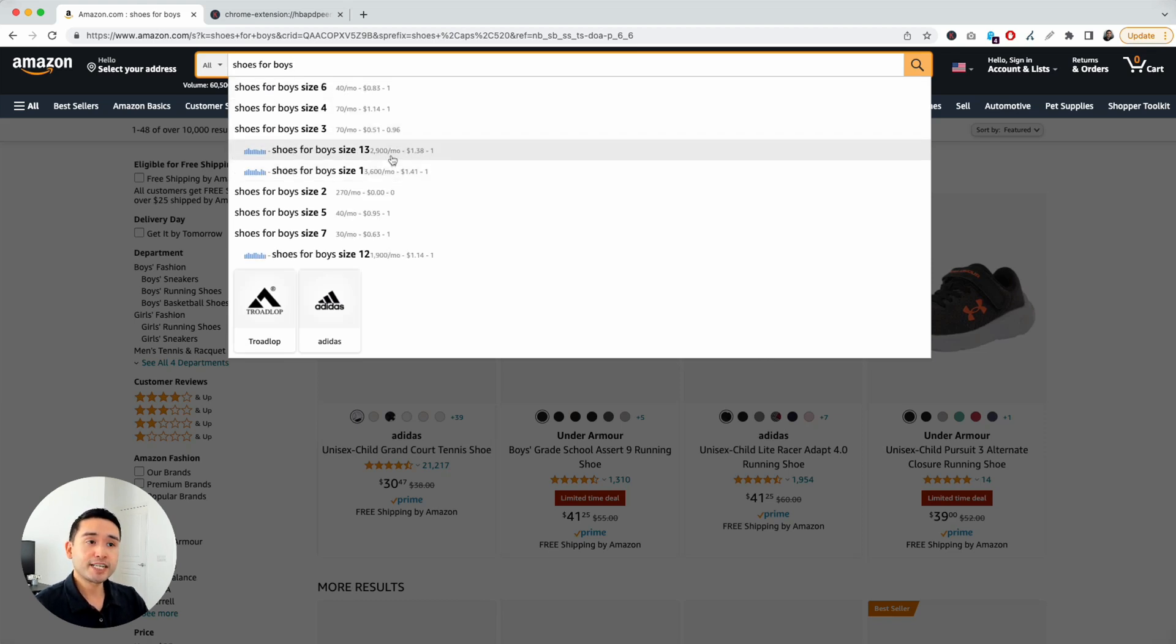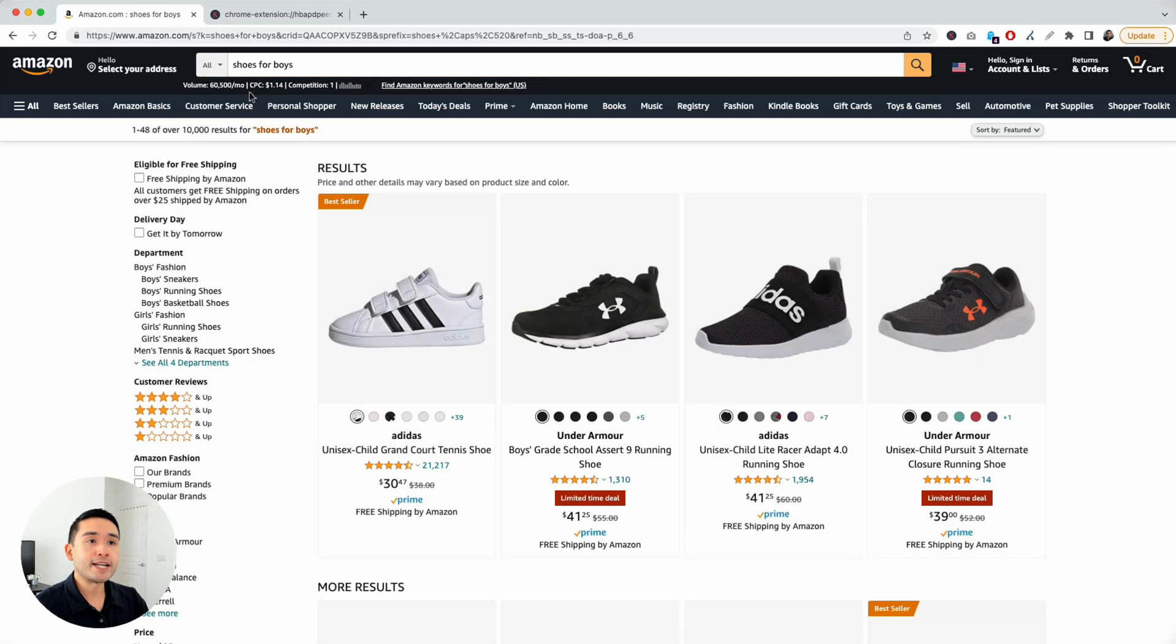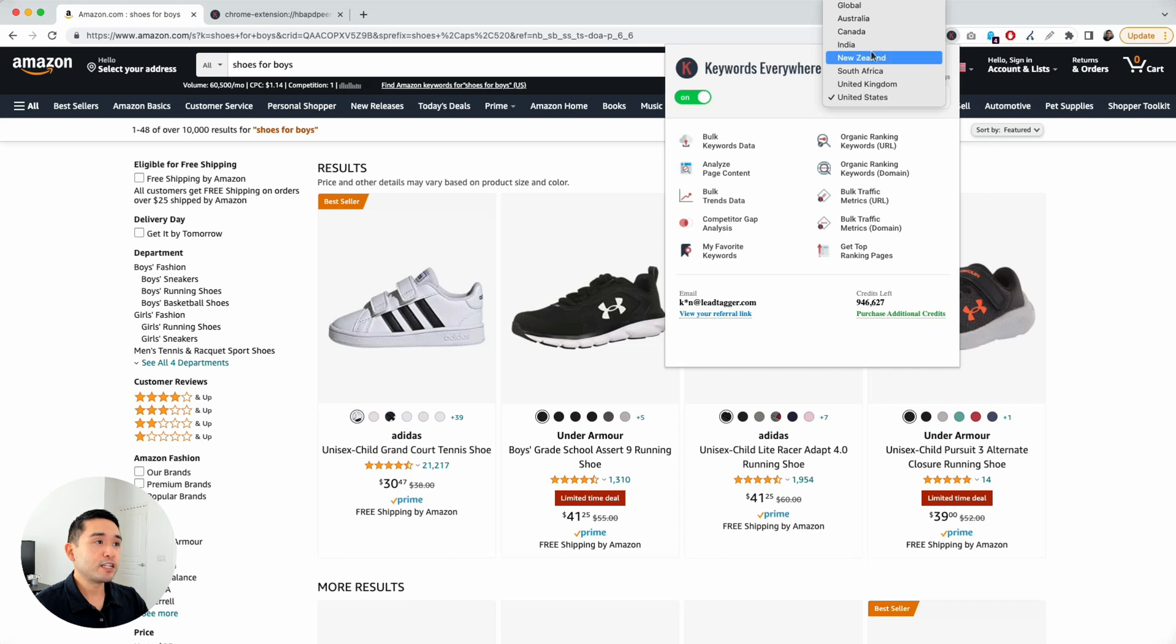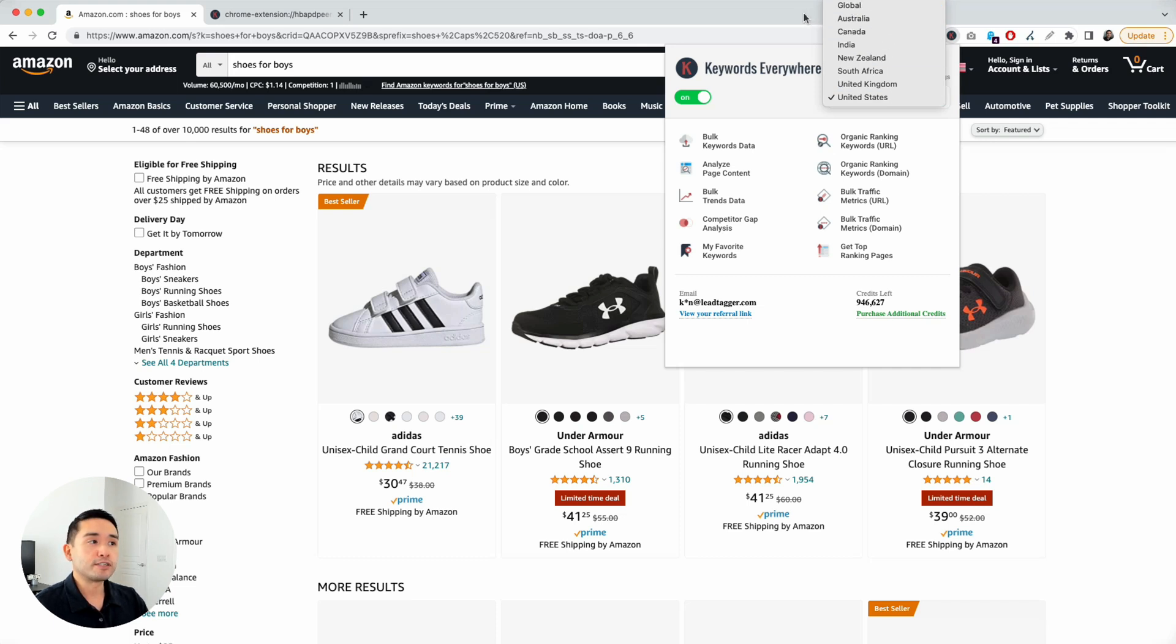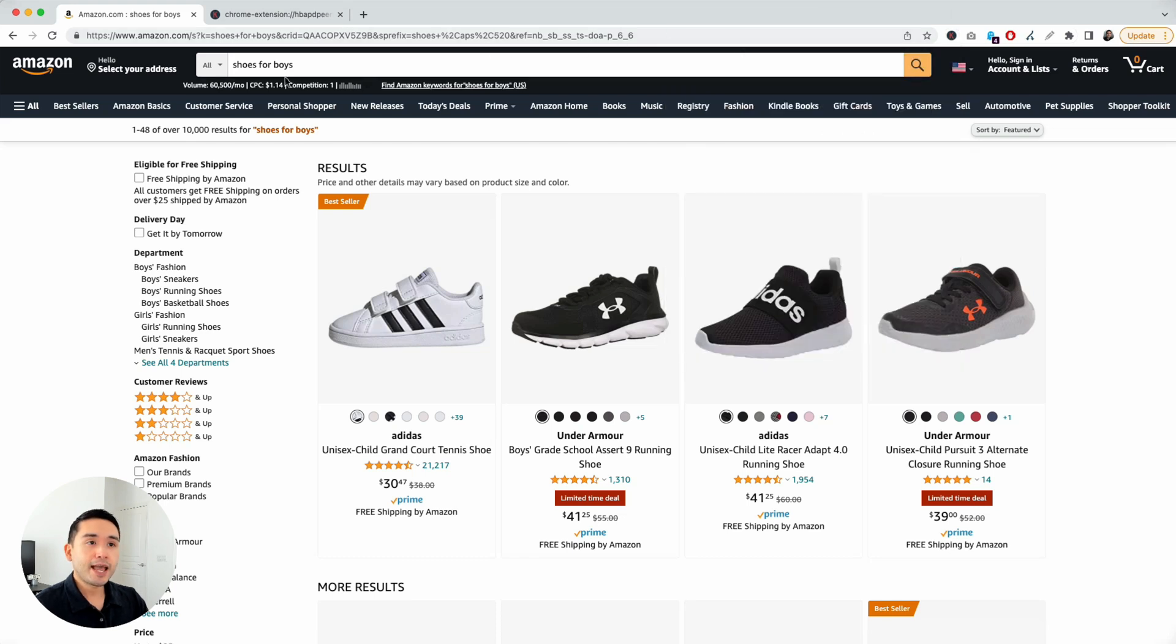One thing to note is that this data here is only available if you've purchased credits from keywords everywhere. Another thing to note is that this data is specific to the country that you have selected. Right now, I have the United States as my country, but you can change it to any available country, or you can even do global if you want to look at global numbers. But for today, let's just keep it as United States.